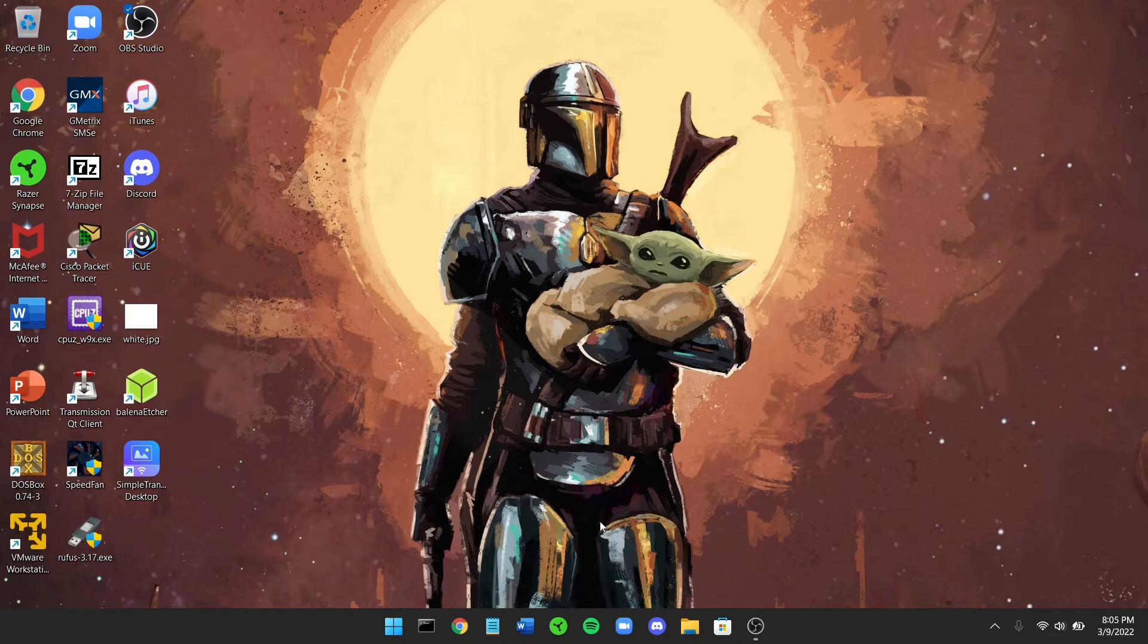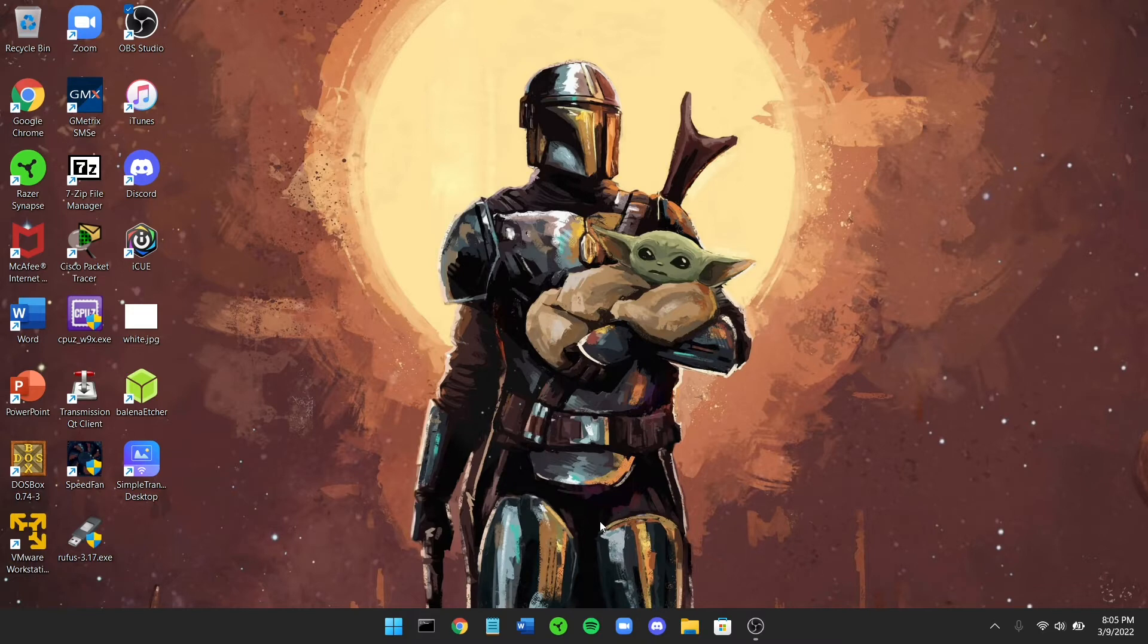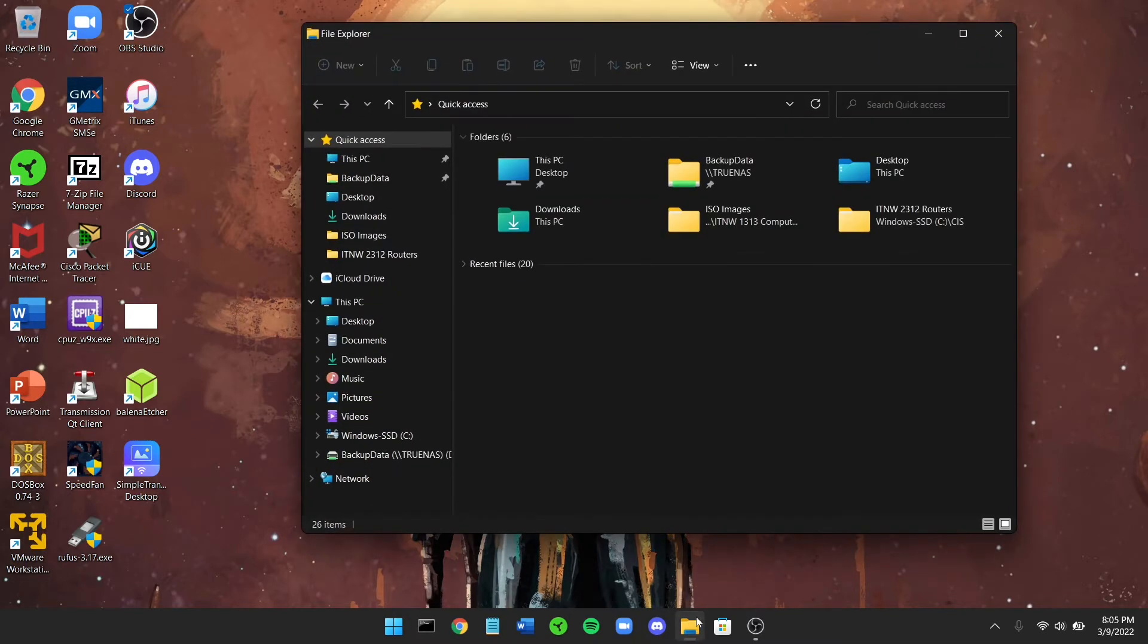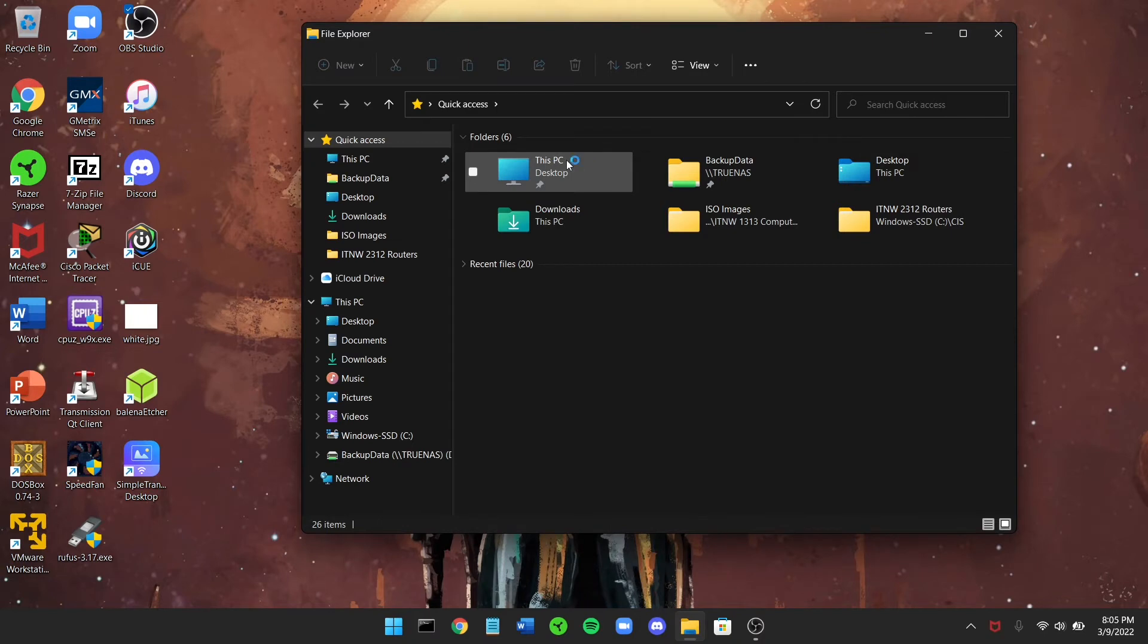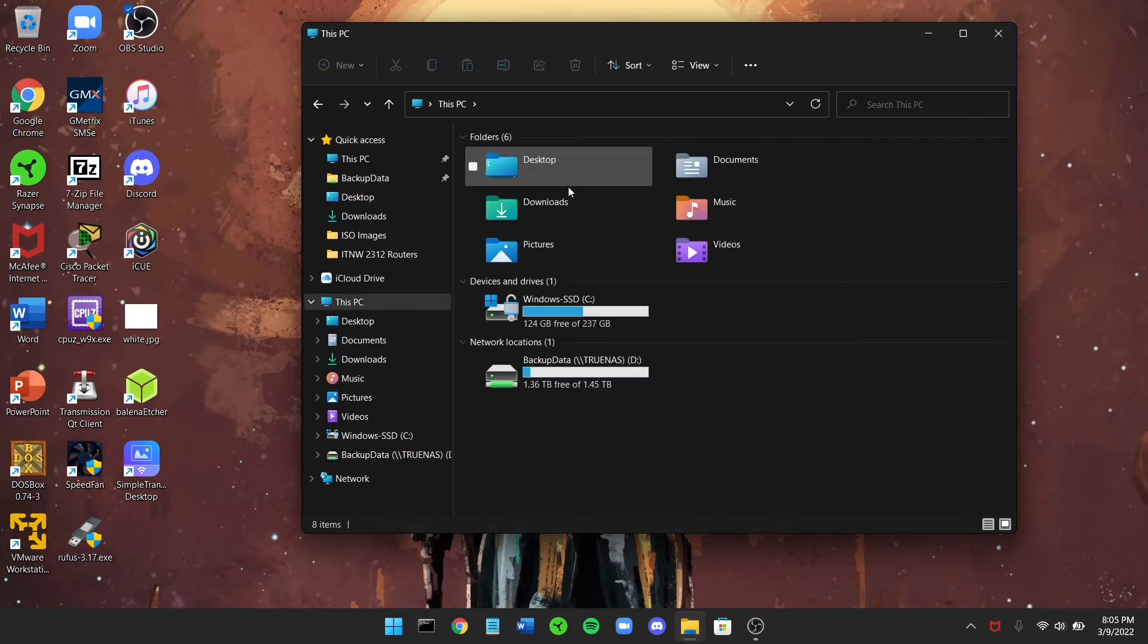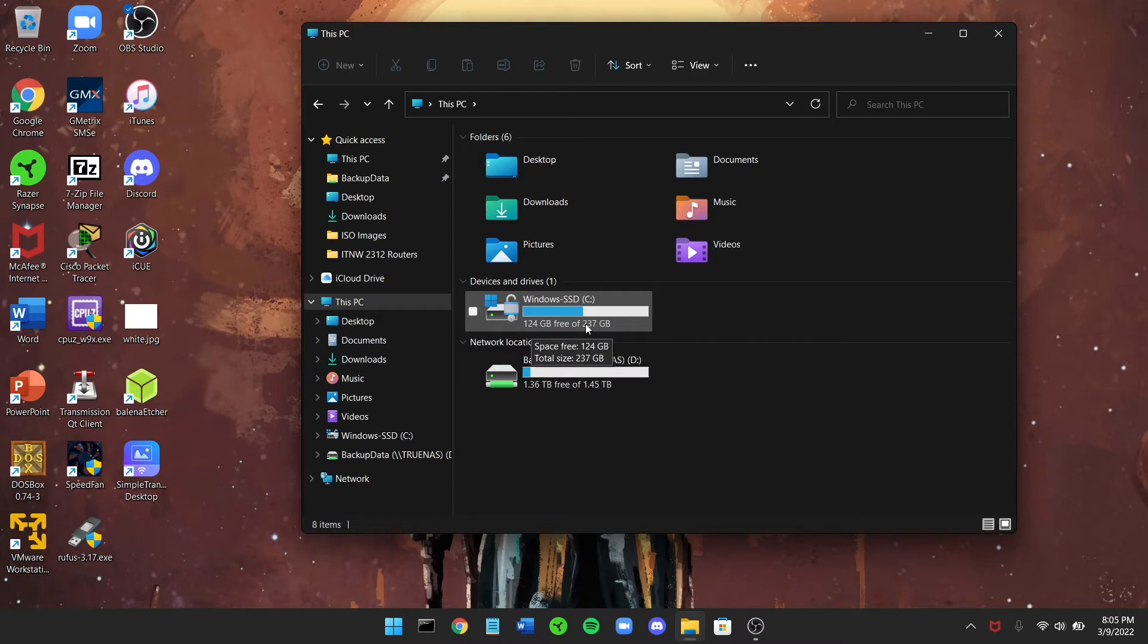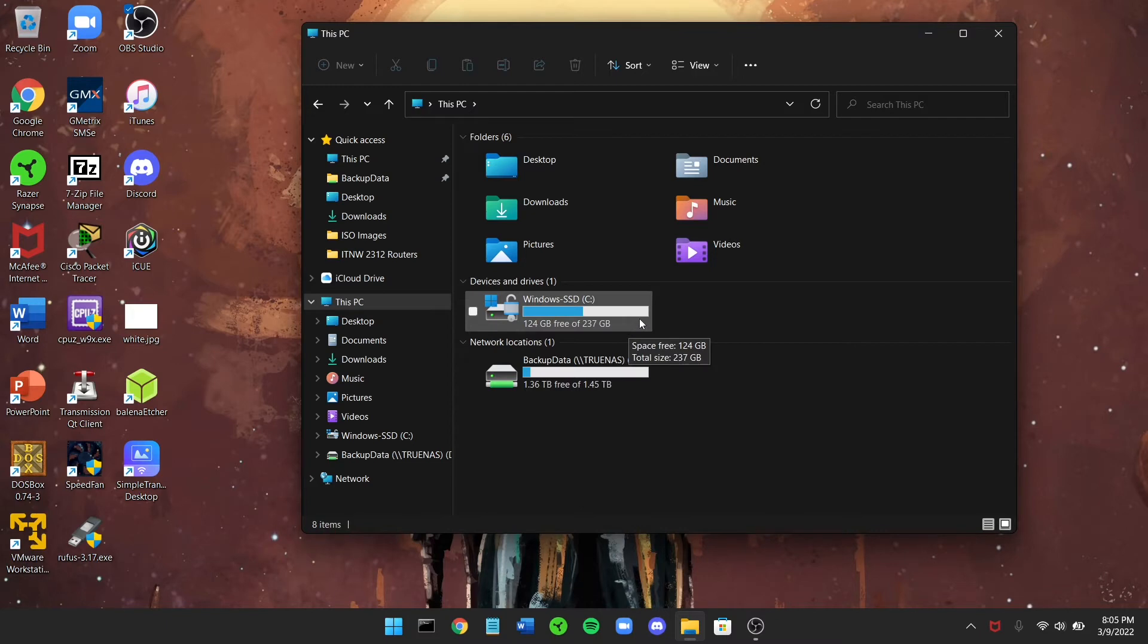Okay, so you may be asking yourself, well okay, well what exactly did you do all of this work for and build this home NAS or server or whatever you want to call it? Well, the whole purpose of why I did it, I can show you right here, is basically I can go into This PC, and as you can see right here, this is my actual boot drive that's inside of my laptop. So I have 124 gigabytes free of 237. Well, I don't like how full this is and I always get worried.